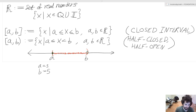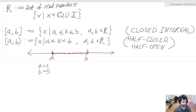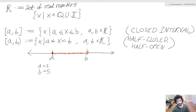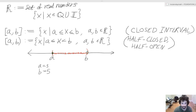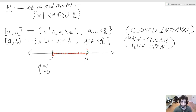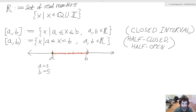The next interval we're going to discuss is the half-closed and half-open interval. We see that as a right-facing square bracket, a comma B, left-facing circular bracket, and that is defined as X such that a is less than or equal to X which is less than B. So we see that we have a strict inequality here for the X and B relation. A and B are real numbers.